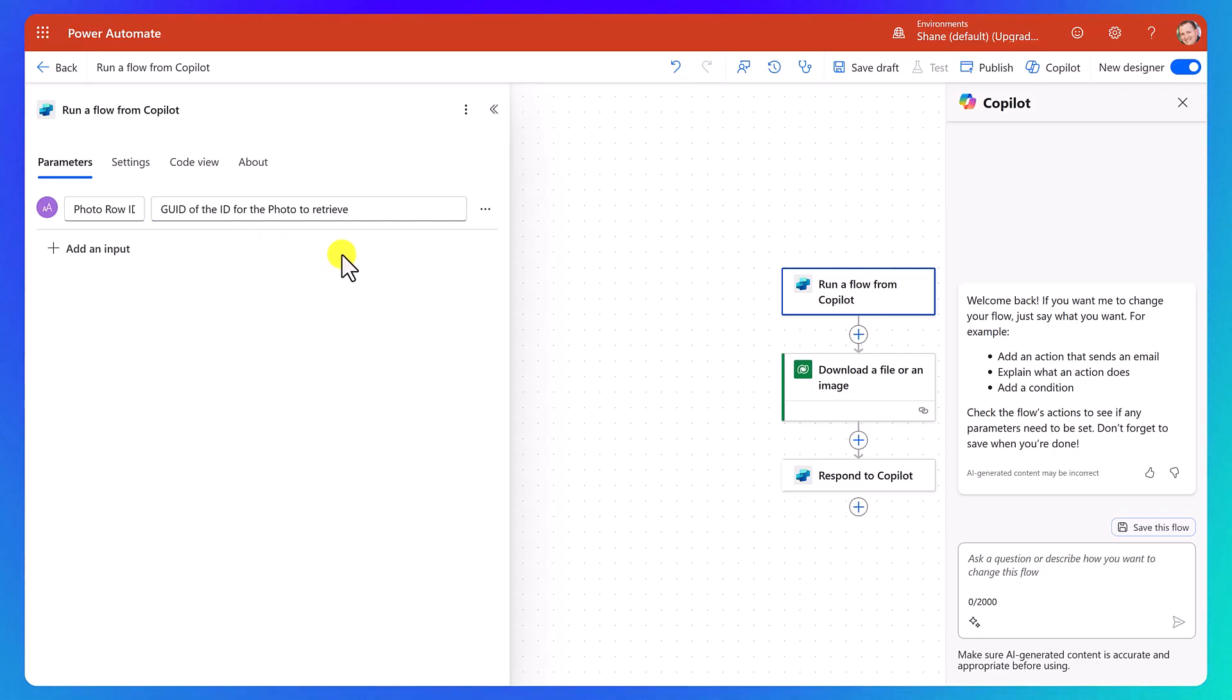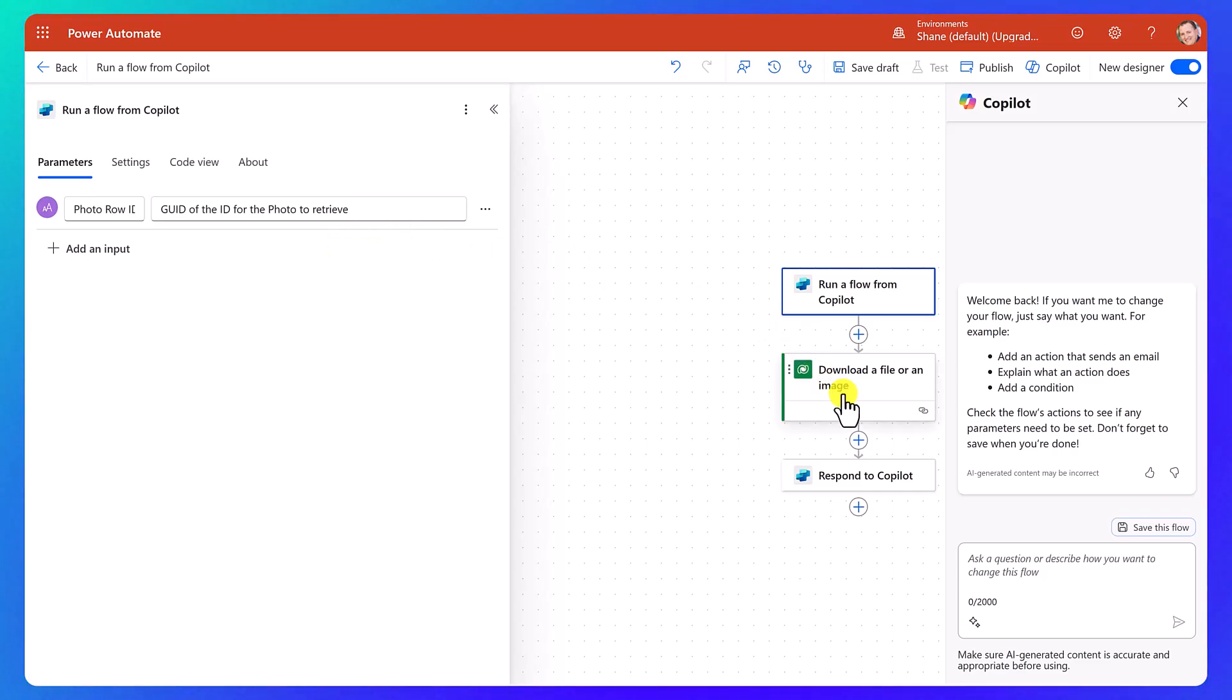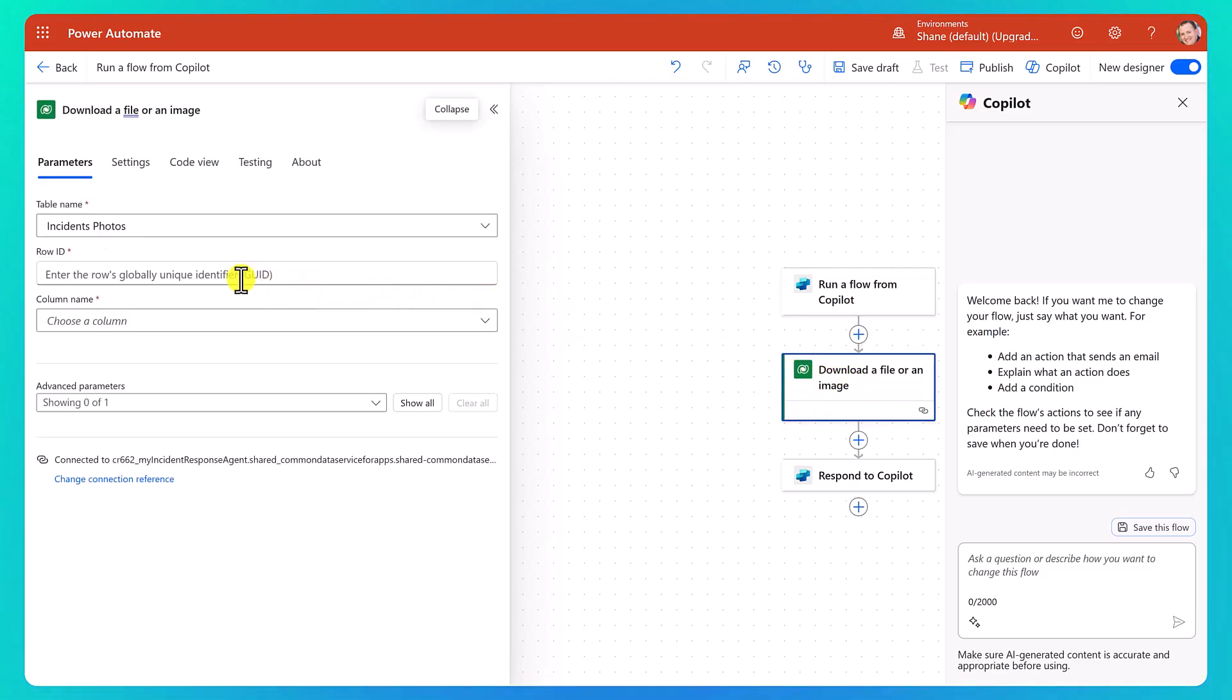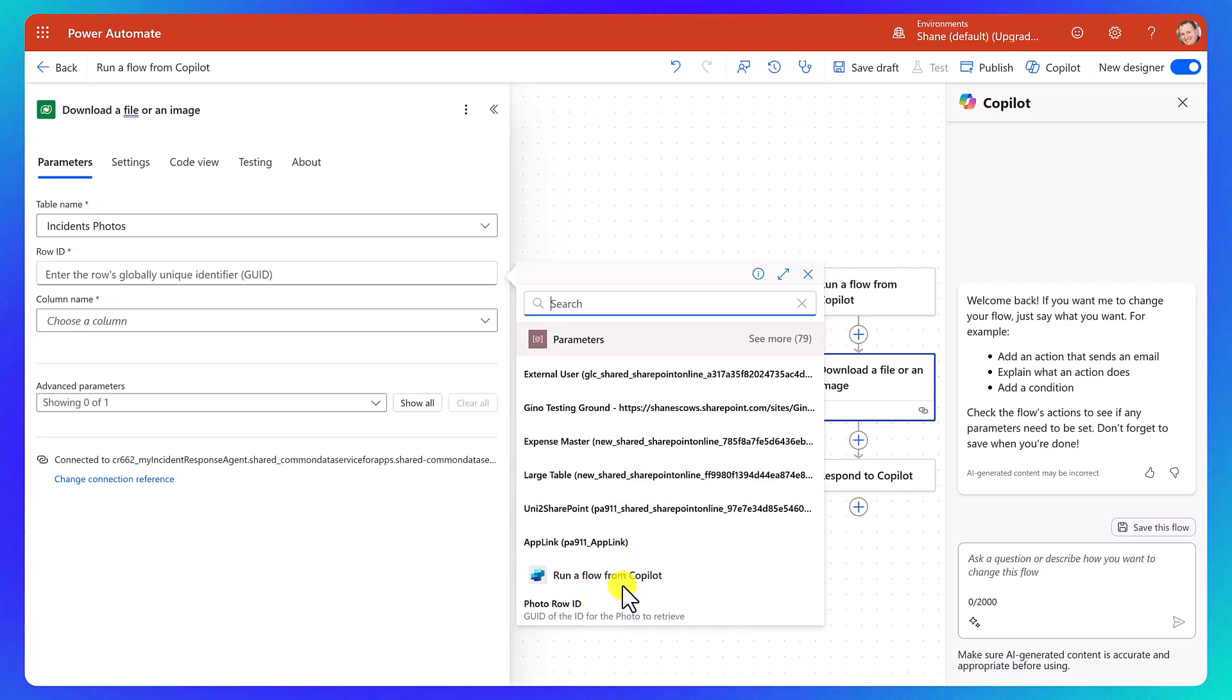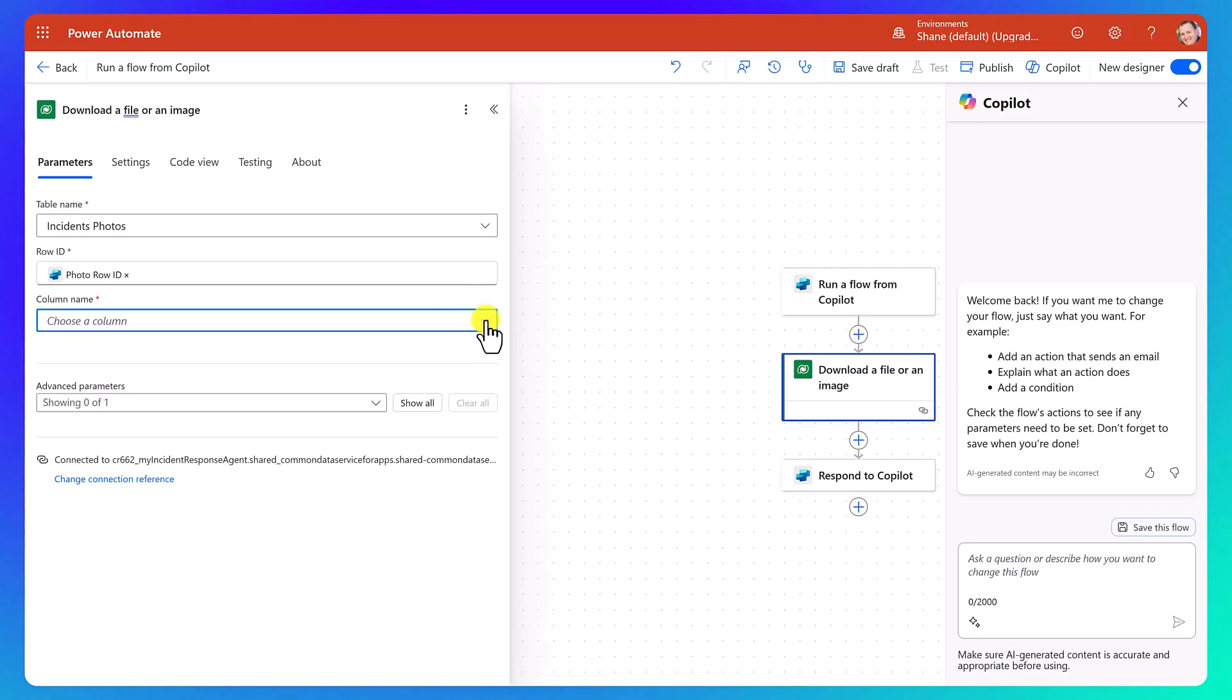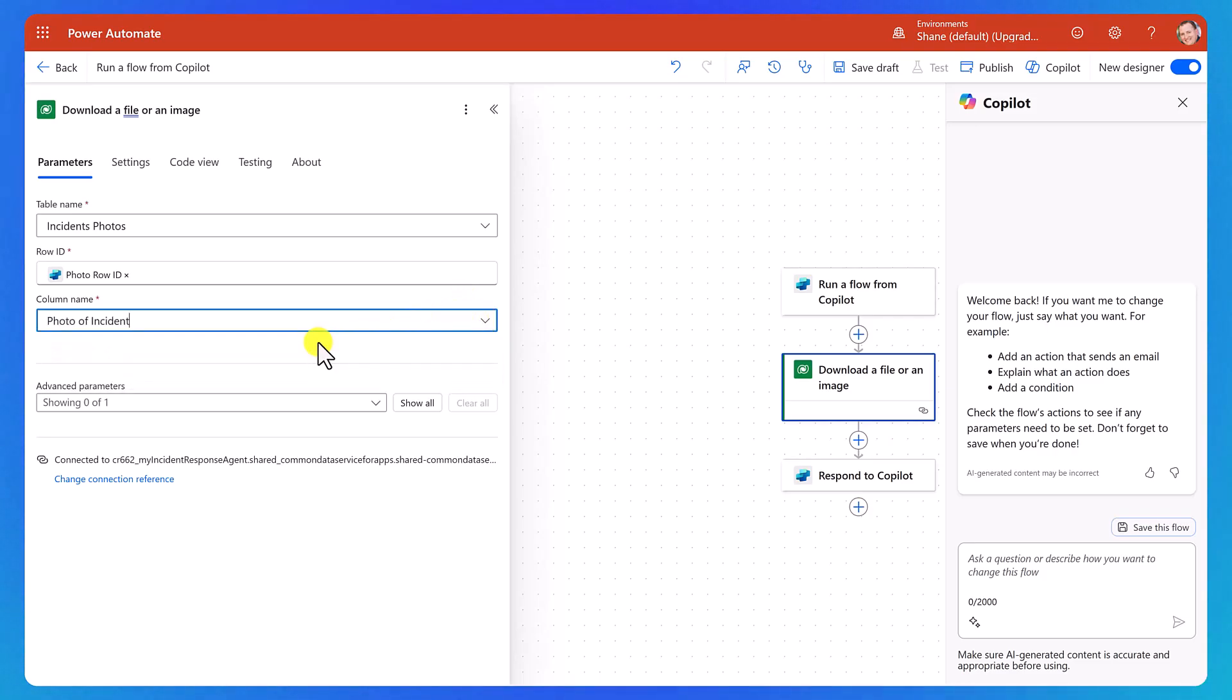So this will help on the other side with our agent because it'll have a better idea of what the flow is looking for. Okay, so now that we have that, now we go back to here. And so then here, we're going to click on the lightning bolt for dynamic content. And then from our run a flow from Copilot action, we have photo row ID. Then for column name, we hit the drop down, and we want photo of the incident. So that's the name of the image column in my Dataverse table.